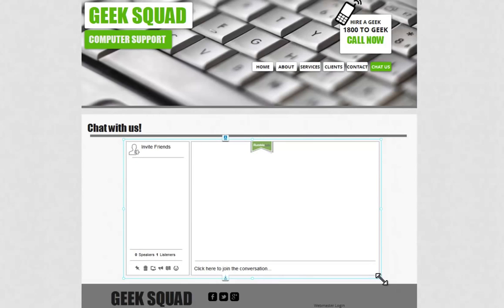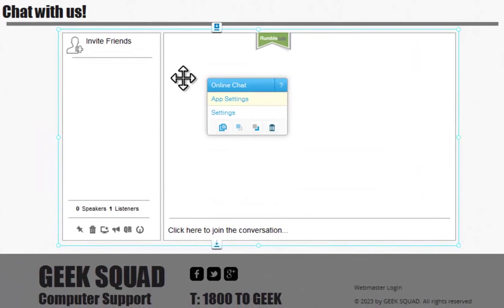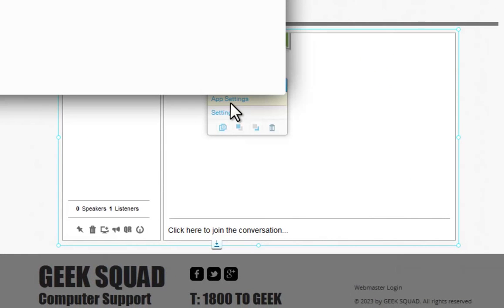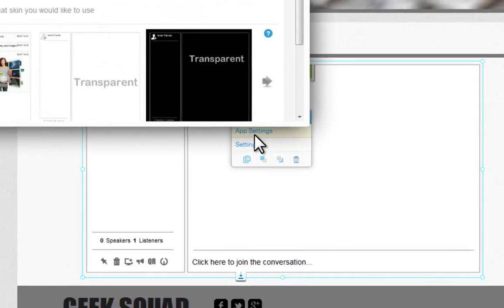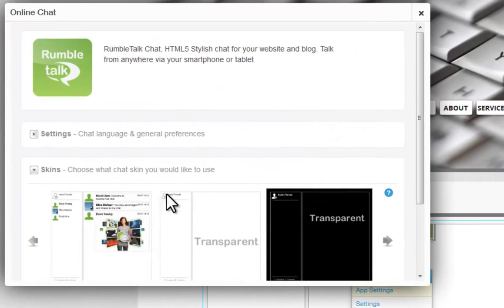Now, to edit your third-party app, simply click it and click App Settings. Now, set your RumbleTalk chat up.